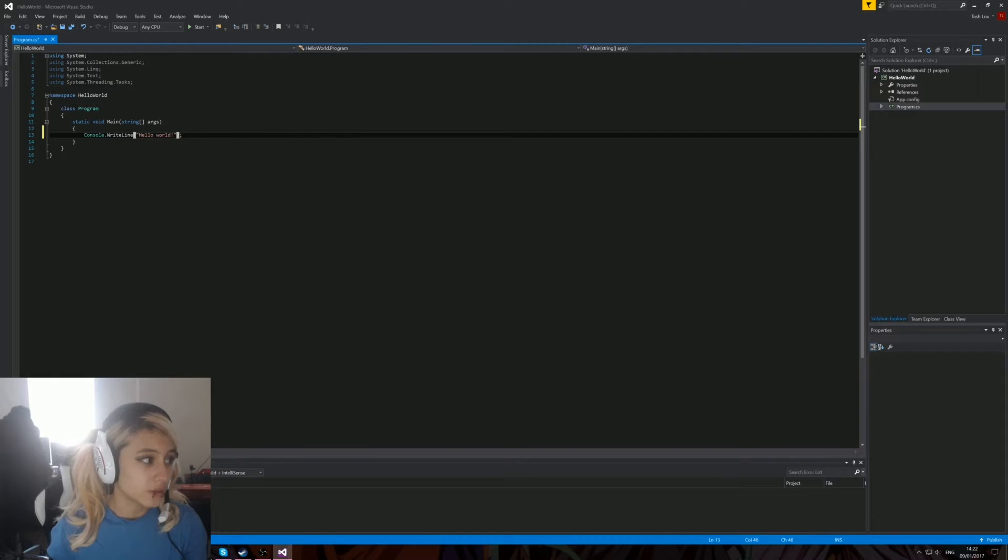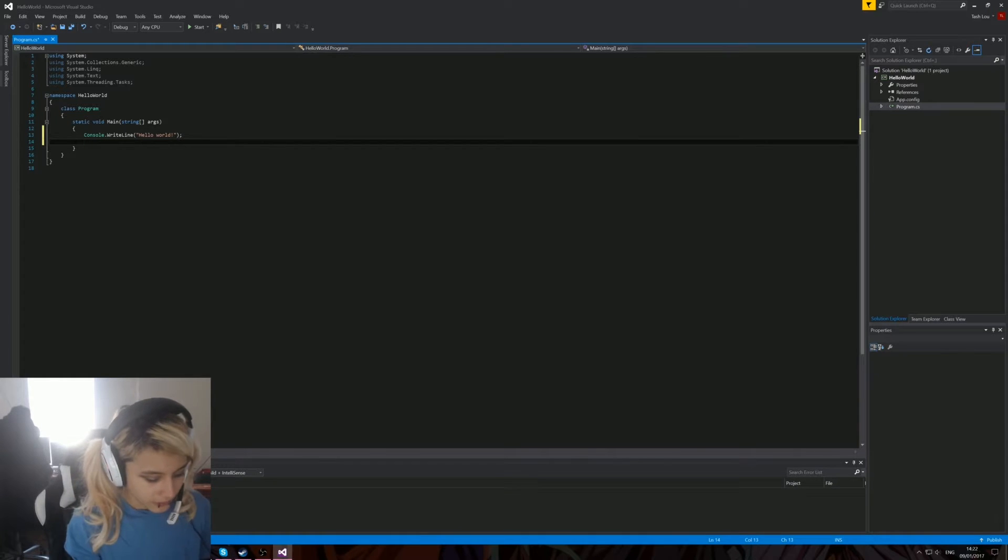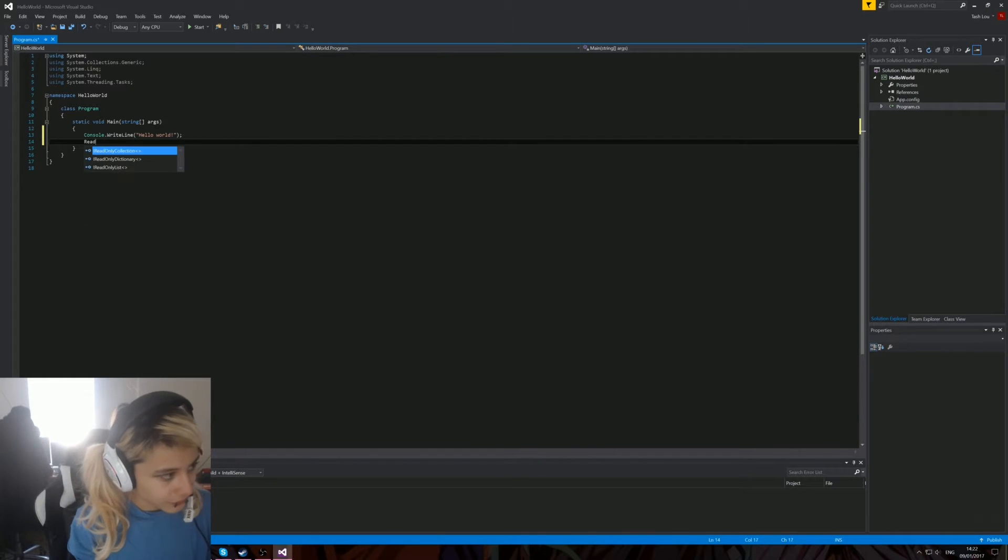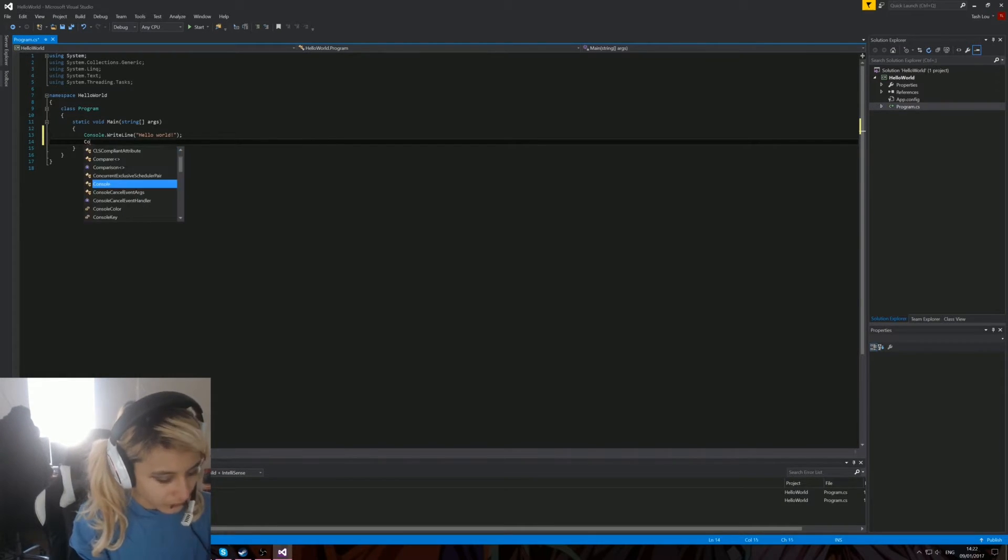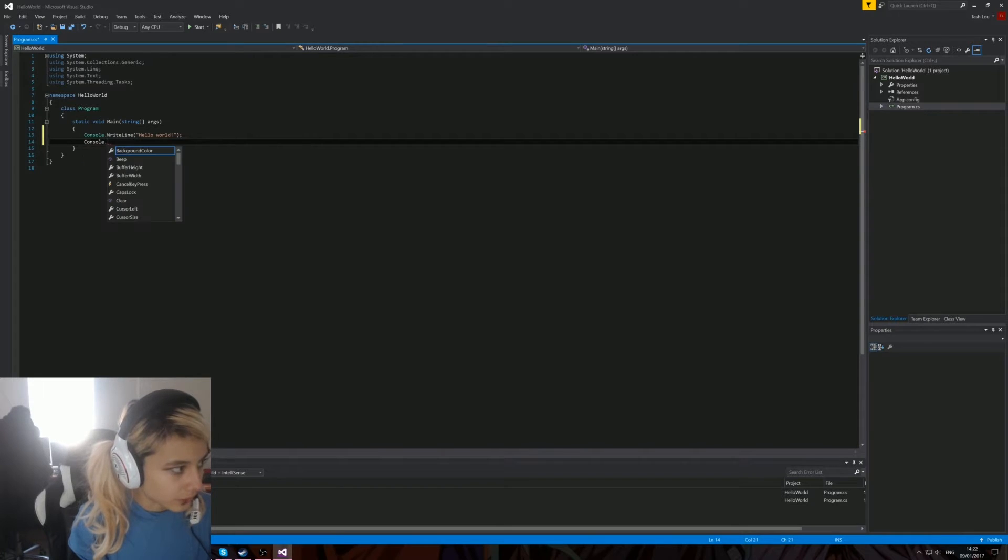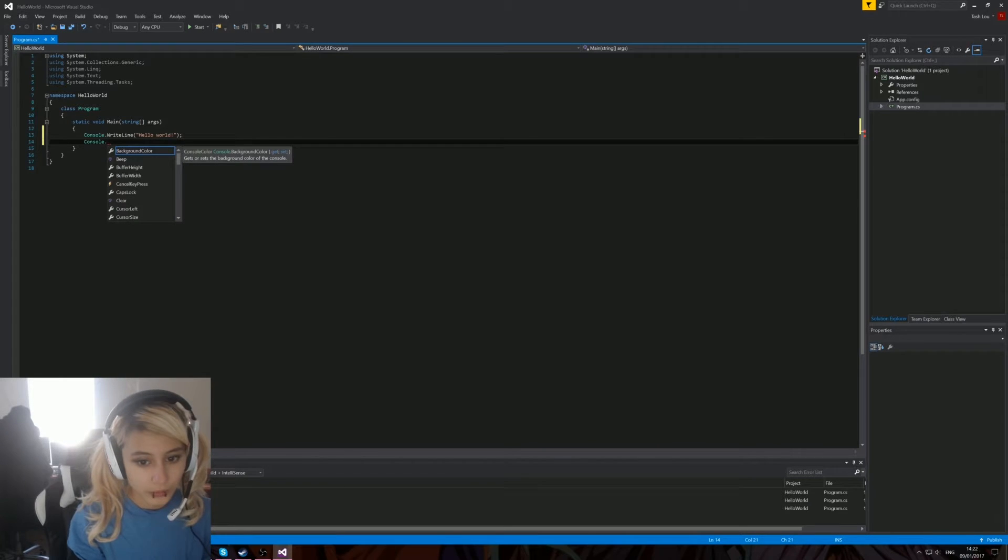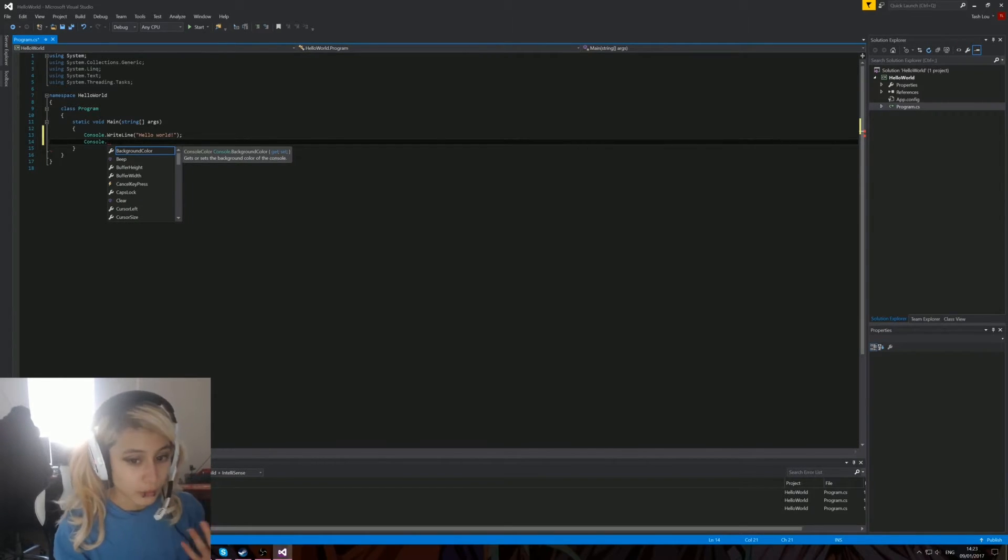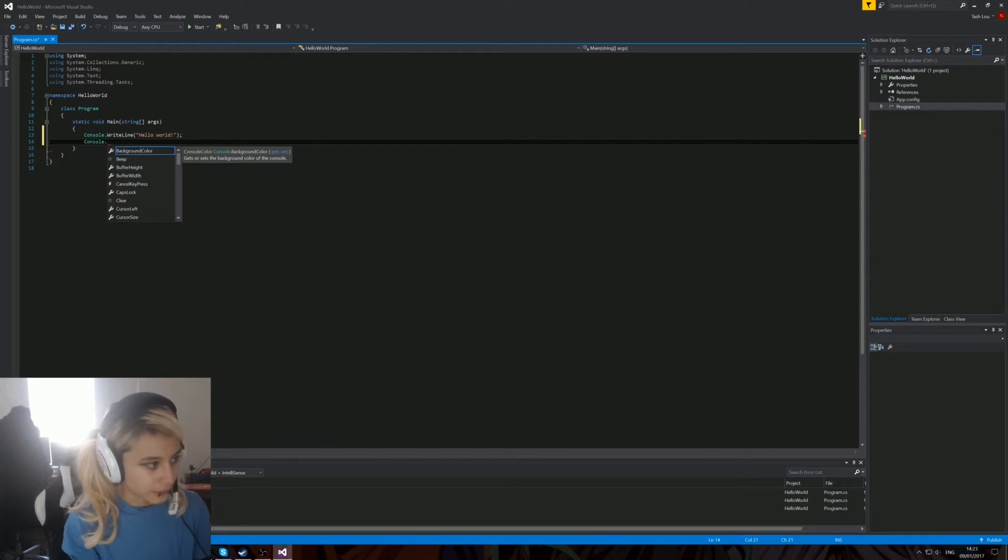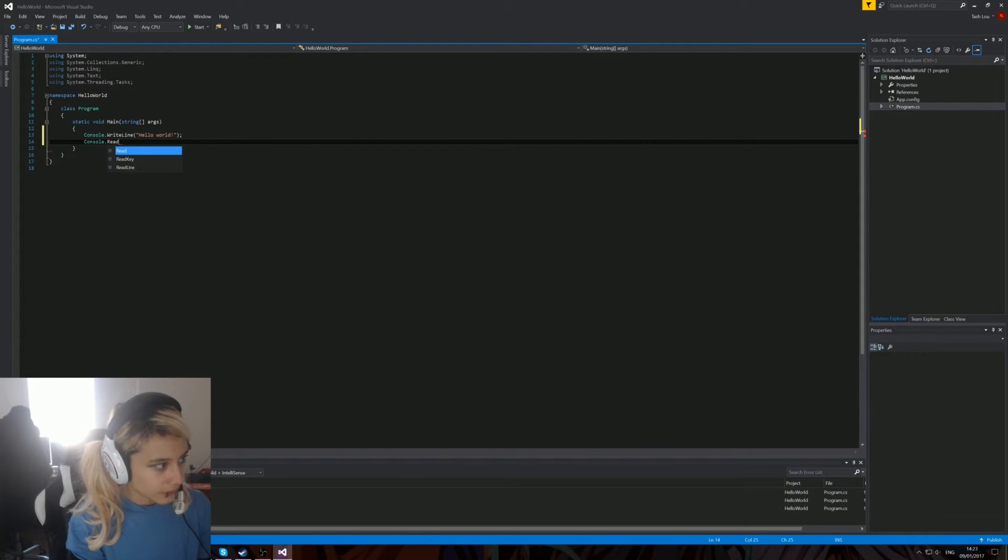Just to make sure that the console window doesn't close as soon as it wrote Hello World—because that's what it'll do because we don't have anything after it—we just do console.ReadKey. That means it won't close straight away. Save that and start it up.